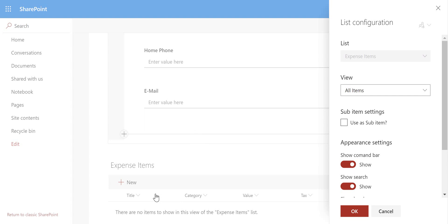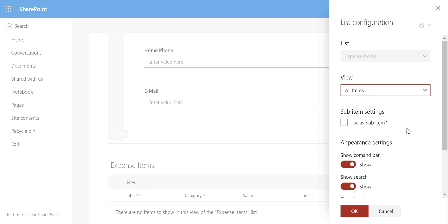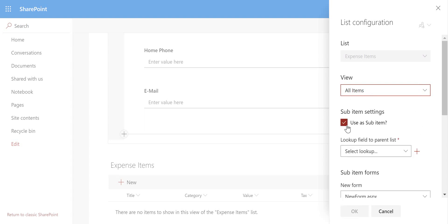So that's embedded onto the form here and we can choose the view that we want to select. So in this case I've only got one view but we could choose the view if we have multiple views. And if we want to actually show this as sub items we can select the option to use as a sub item and that does require a lookup column.